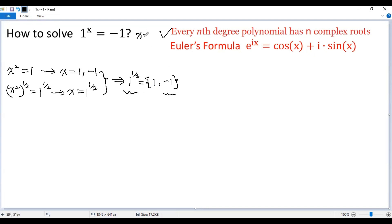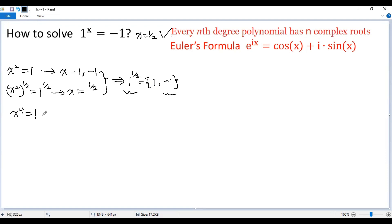So x equals one half would be one solution. Now let's figure out another. Consider x to the power of 4 equals 1. Again, using the theorem, there should be four solutions. To figure out these solutions, let's use Euler's formula.